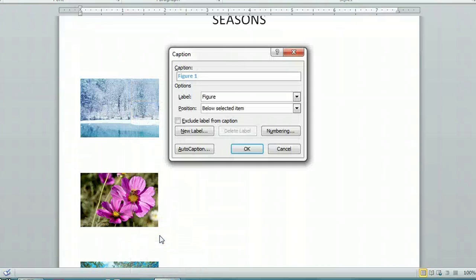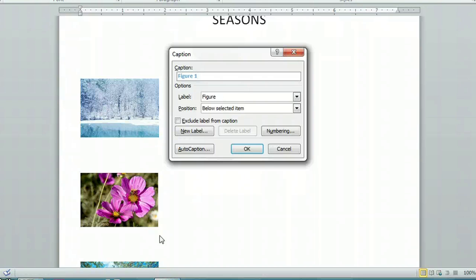When you do that, you should see that figure one is automatically assigned to the first figure that you clicked on.